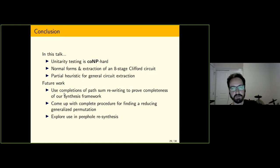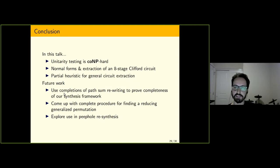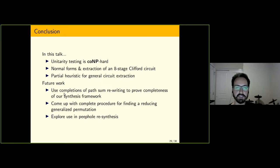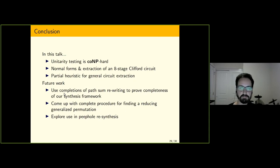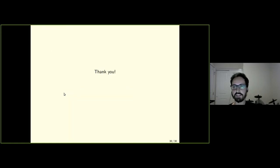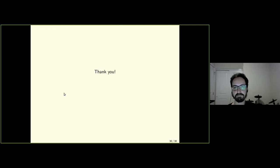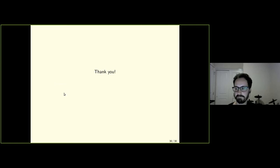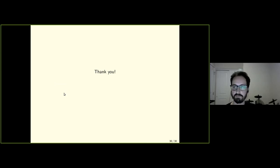For future work, we really need to prove completeness of our synthesis framework and also come up with a complete procedure for finding these reducing generalized permutations. Thank you very much.